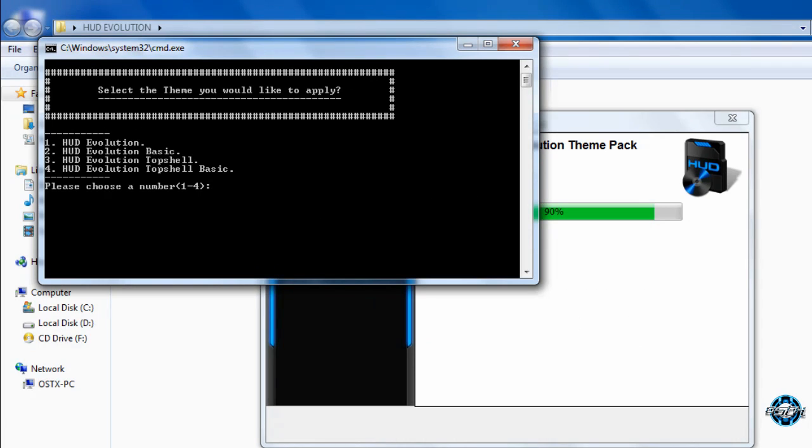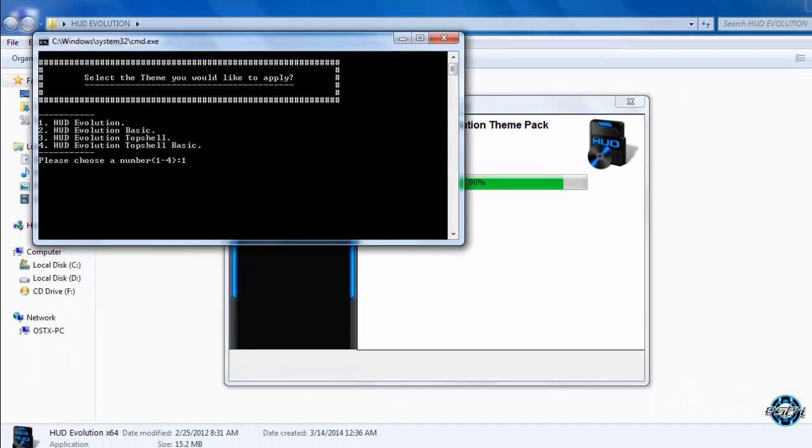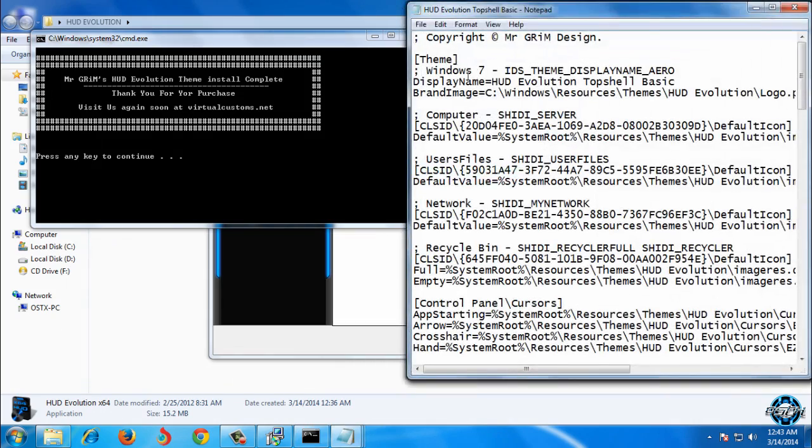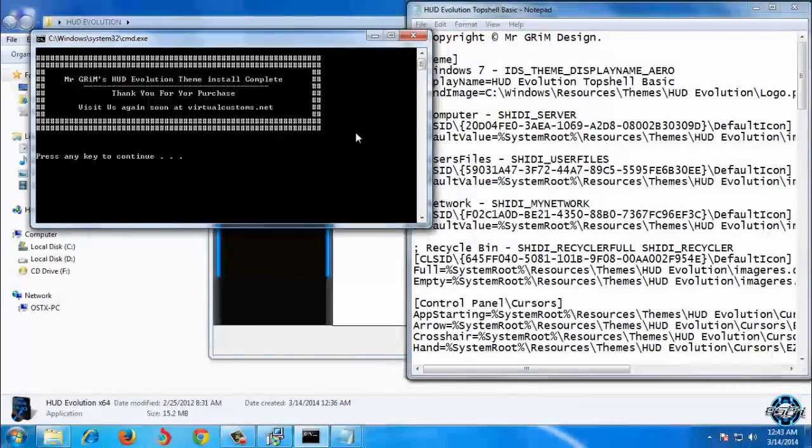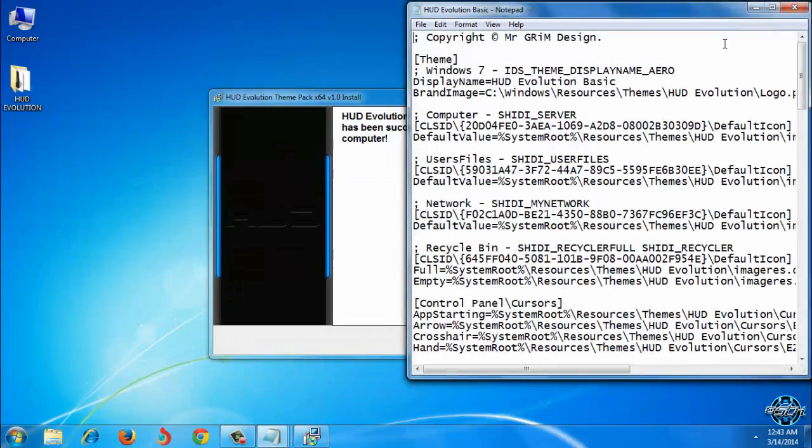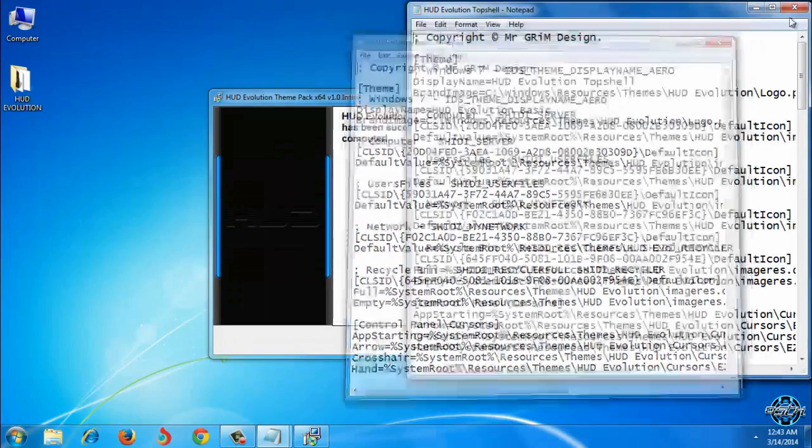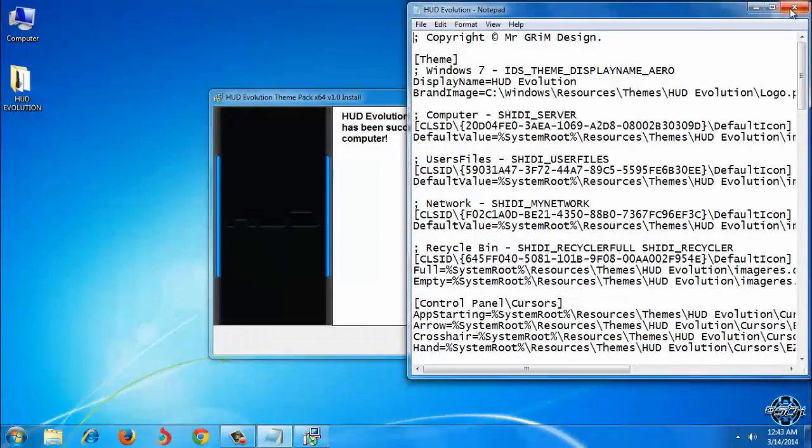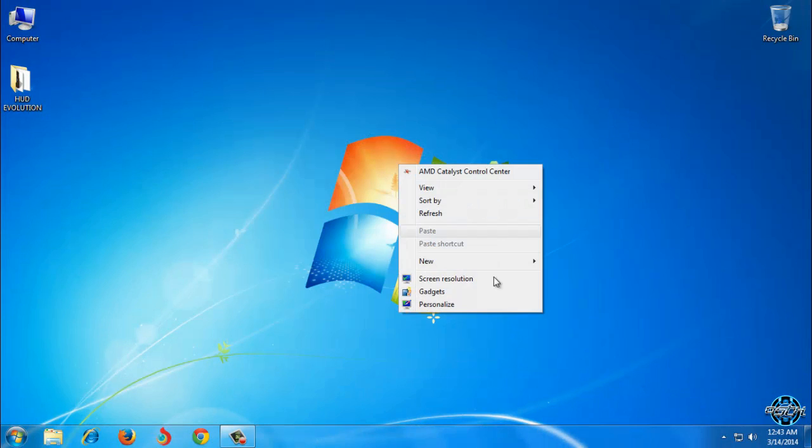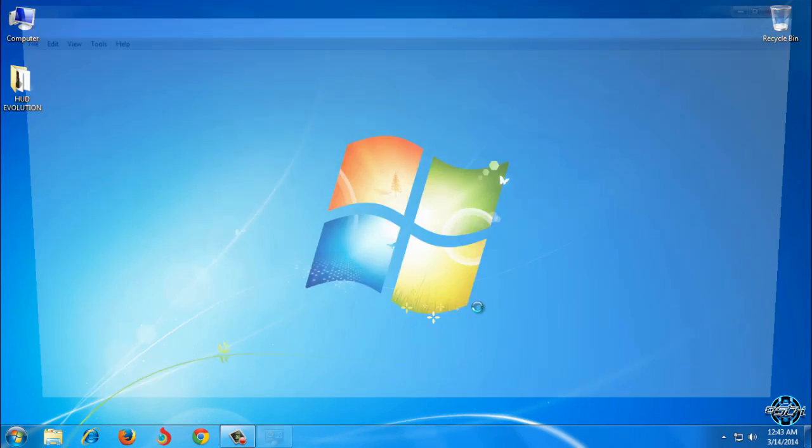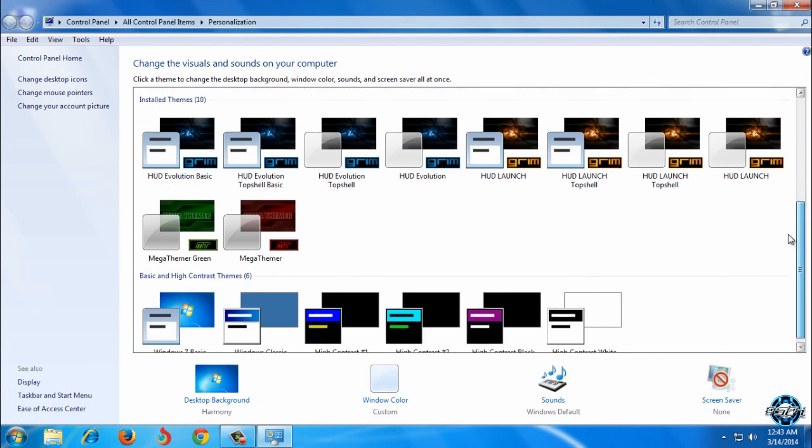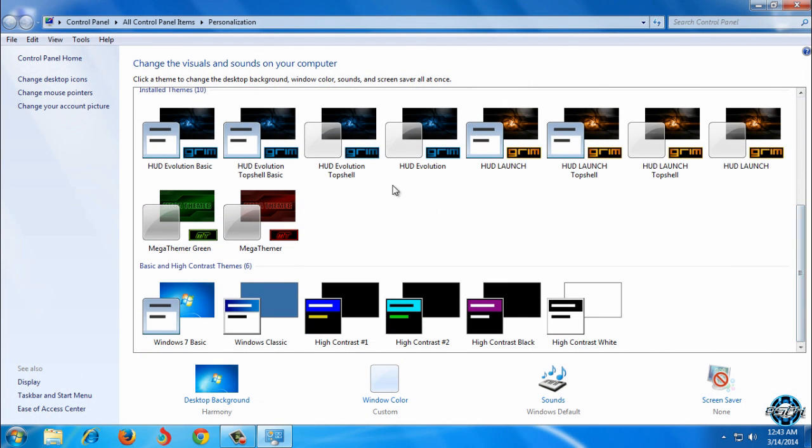OK. Now you can enter which theme you want to choose. You have HUD Evolution, HUD Evolution Basic, HUD Evolution Top Shell and Top Shell Basic. I will enter number 1. Now press any key to continue. You can ignore this. This will not pop up to you. Now you can click OK to finish this. But I will change the theme in my personalized settings.